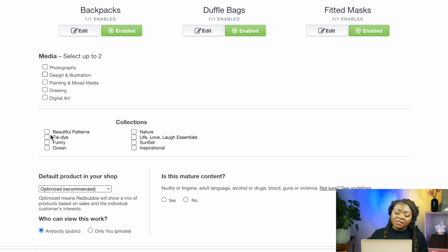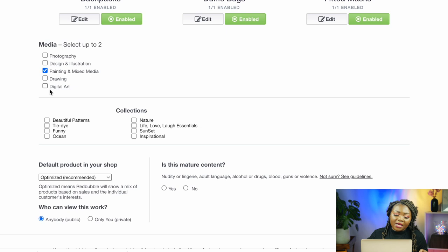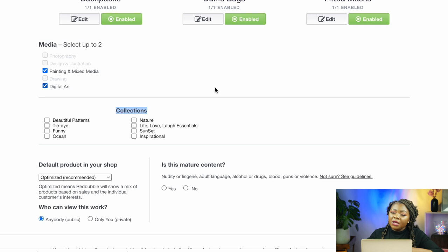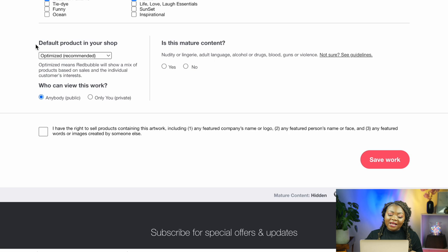Scroll down to the bottom where you'll see 'Media.' You're allowed to select two different kinds of media — painting or mixed media art, and digital art. You'll also see 'Collections' — these are collections I created within my store to organize designs. I've created nature, life, love, inspirational, ocean, and other collections. I'm going to put this design in 'Beautiful Patterns' as well as 'Nature.' You also need to select the default product that will appear in your store first — for this design I'm going to select a sticker.